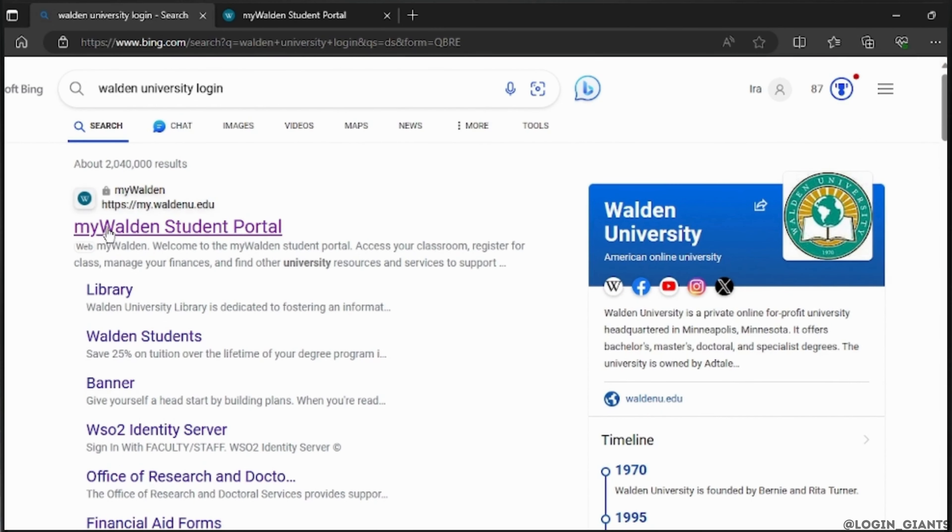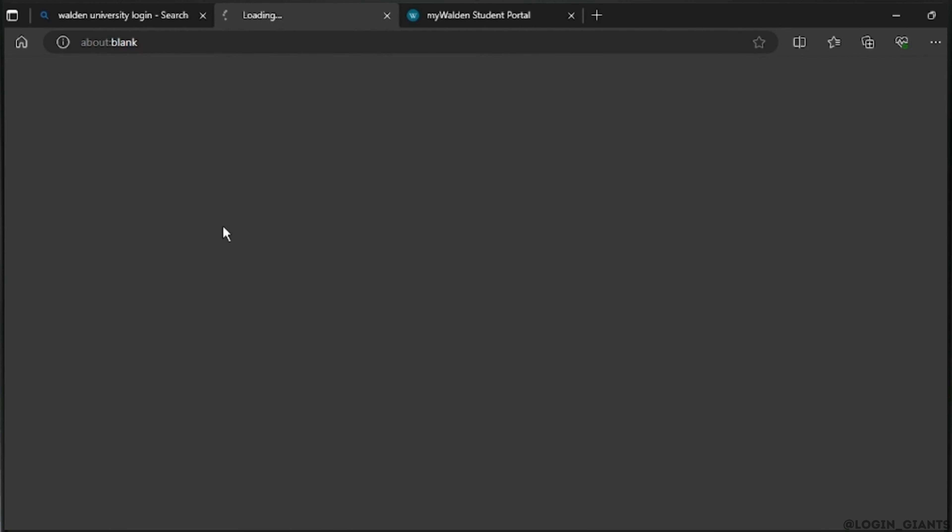Click the first option, My Walden Student Portal, as you can see on the screen. Once you click it, it will take a few seconds to load and you will be redirected to a new page.